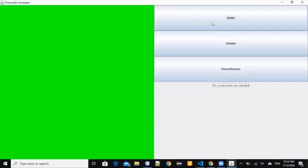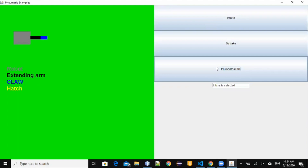So the intake would look like this. First the claw goes to the rest position, then the arm extends and the hatch is inside the claw, the claw closes, and the arm goes to its normal position. So here's a recap.